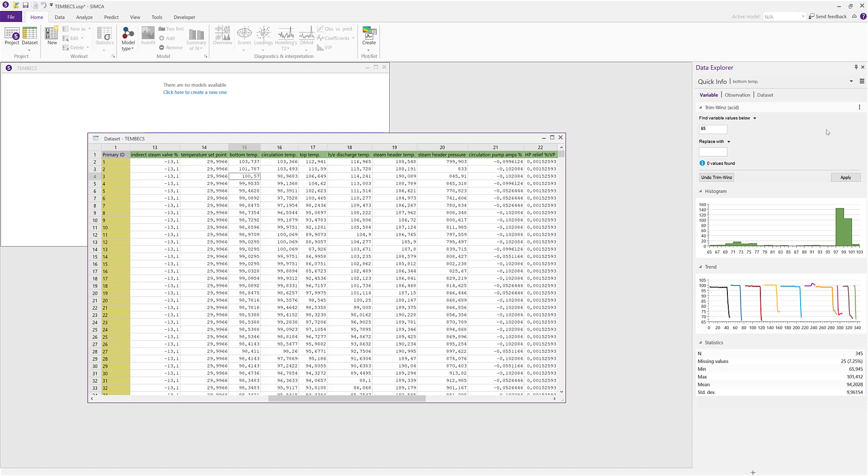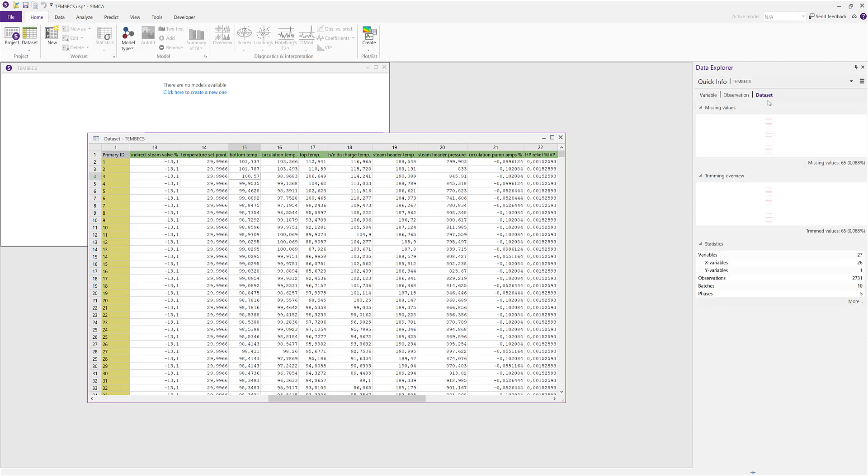And now we can see the effect of the trimming if we switch to the dataset view of the quick info. Now we can see that we have done some trimming and there are missing values in there.